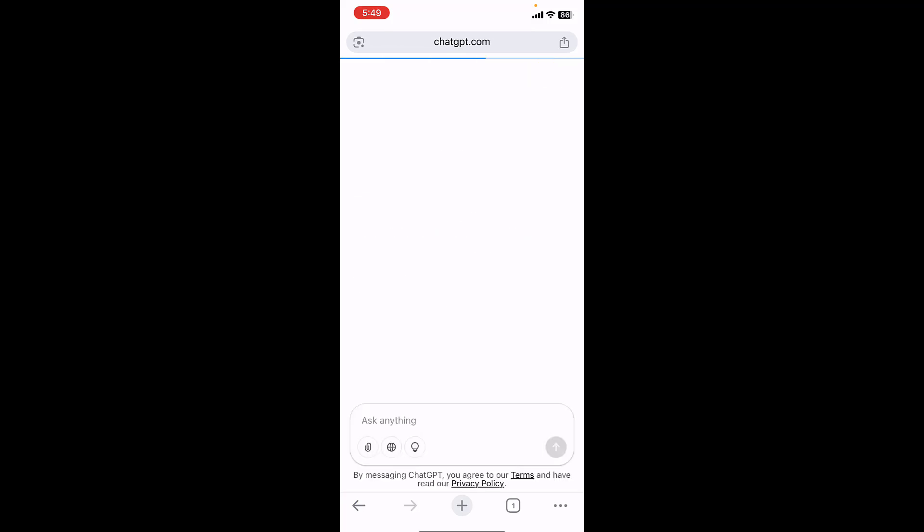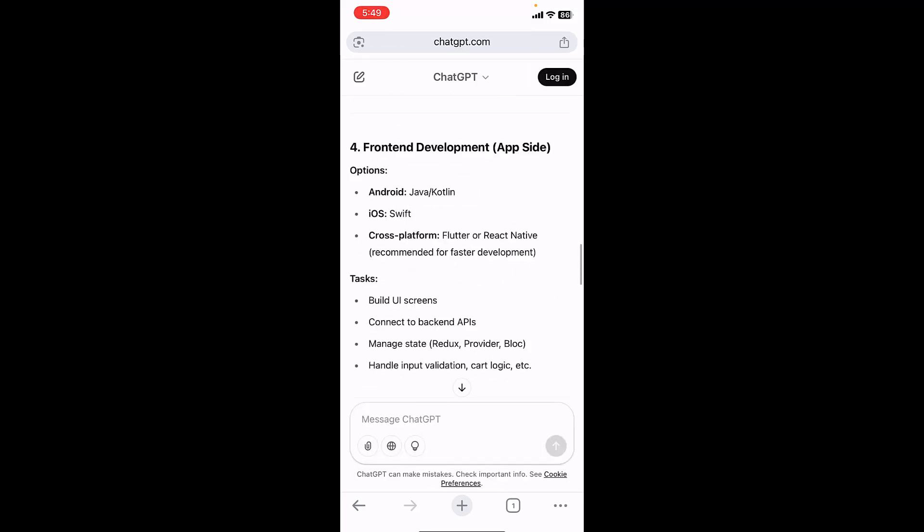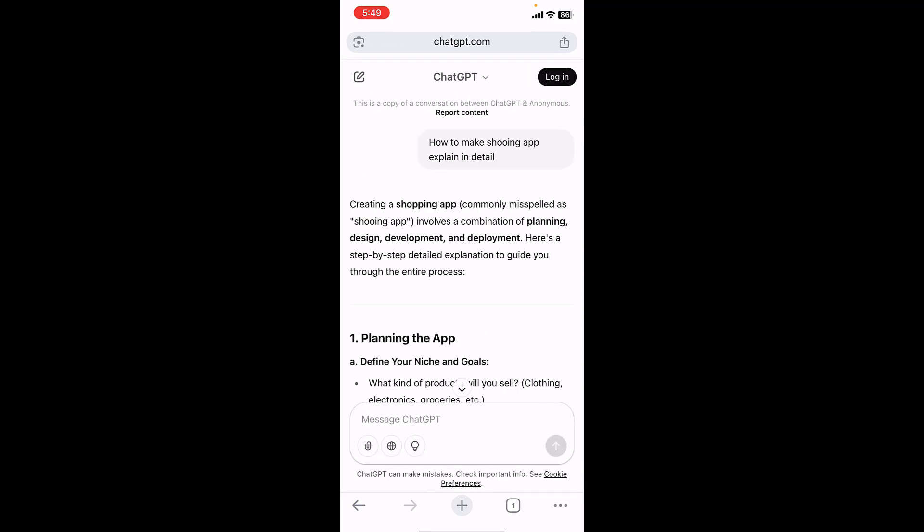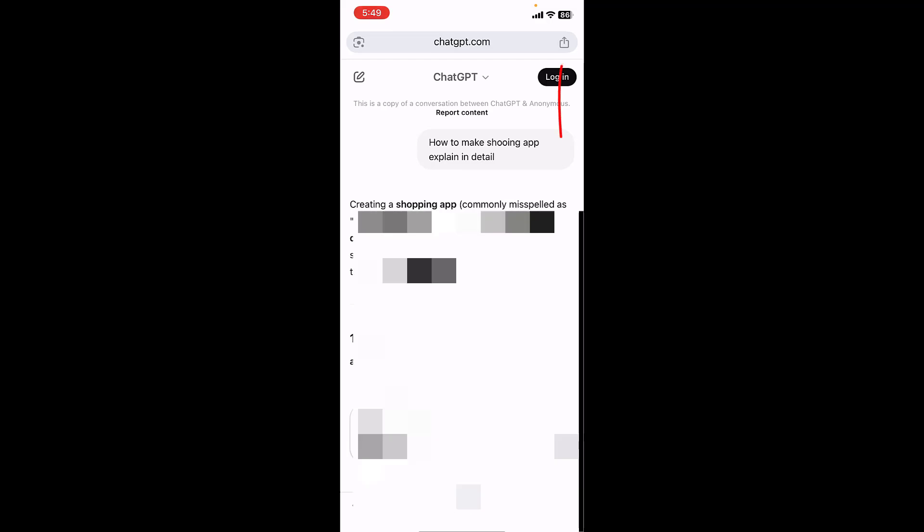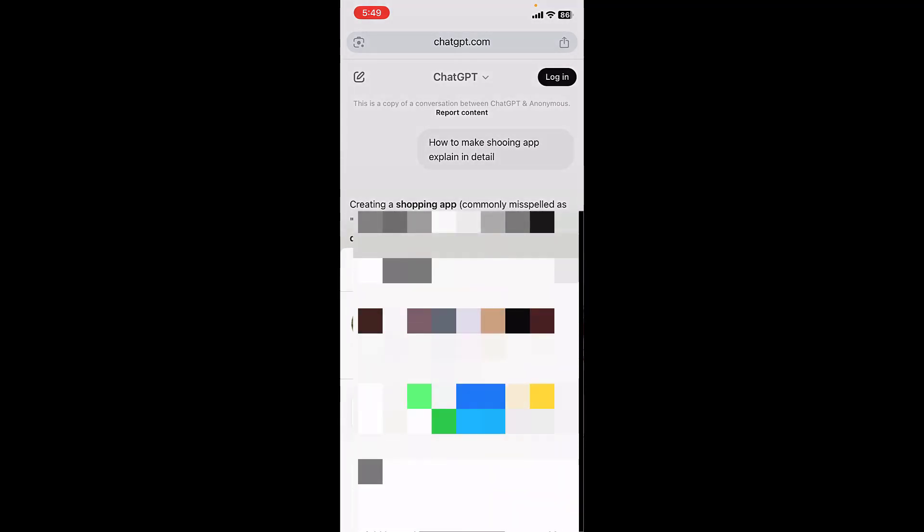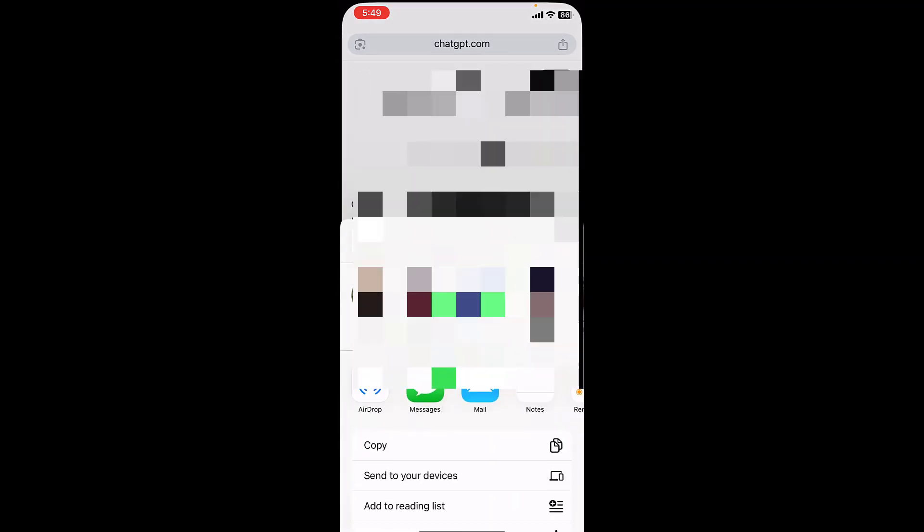So it will open all your ChatGPT conversation here. Just tap on the share icon and then select print.